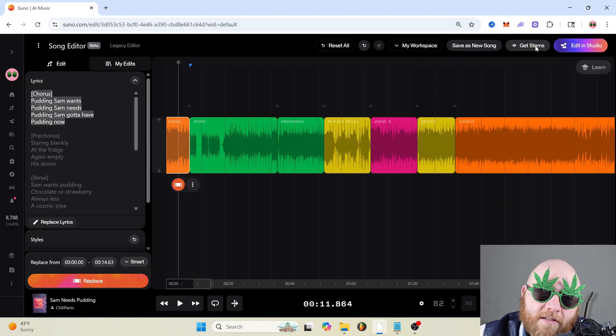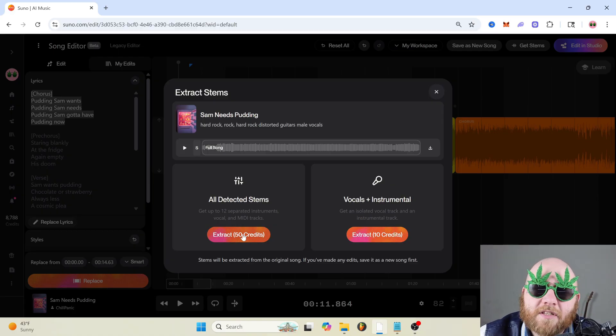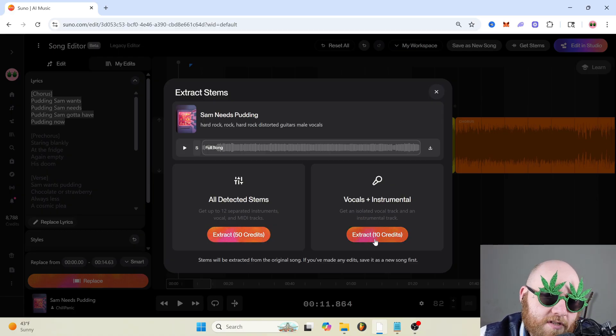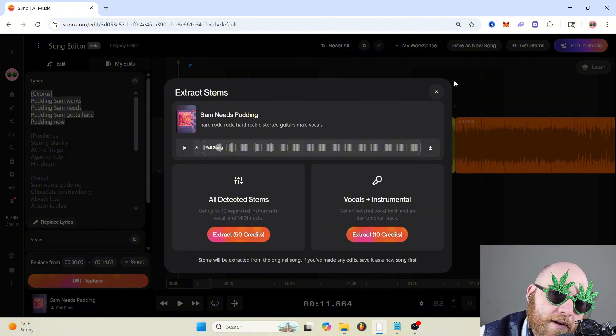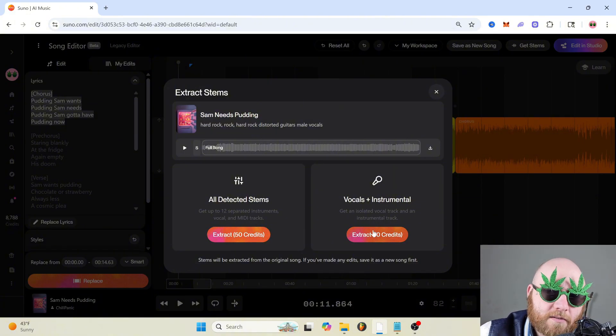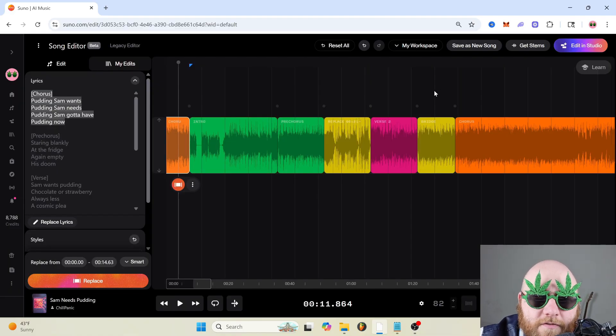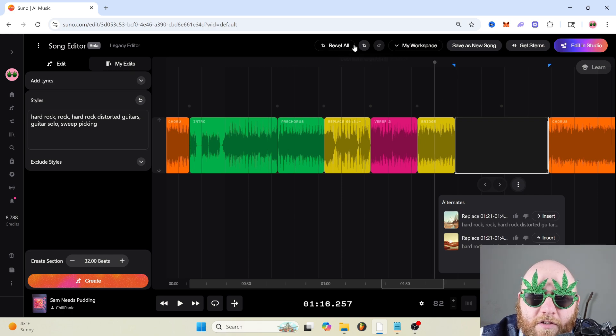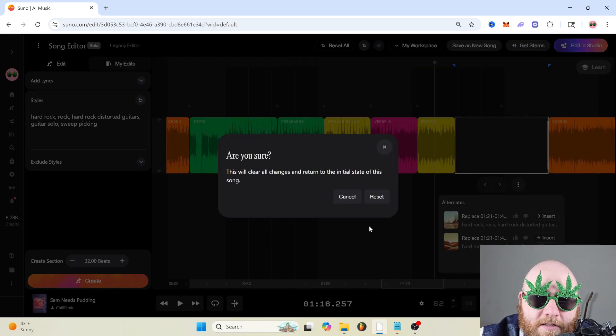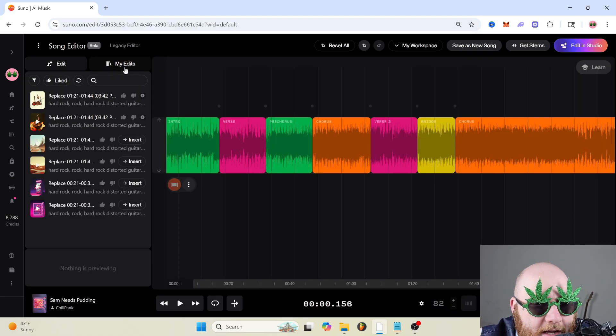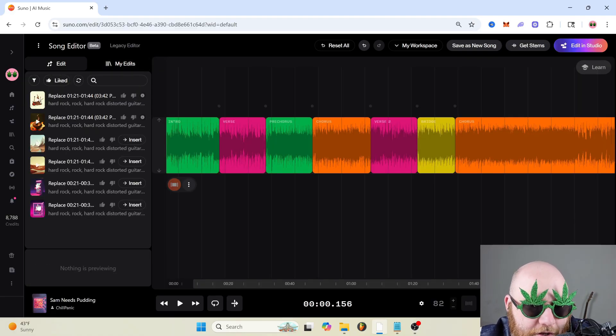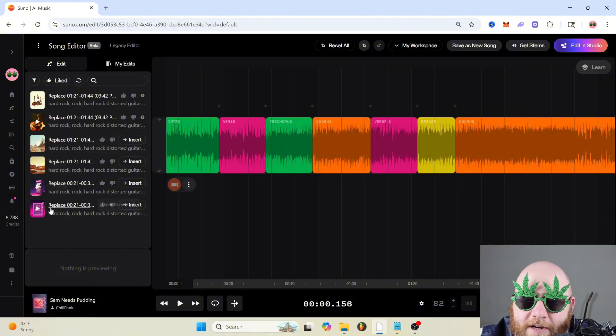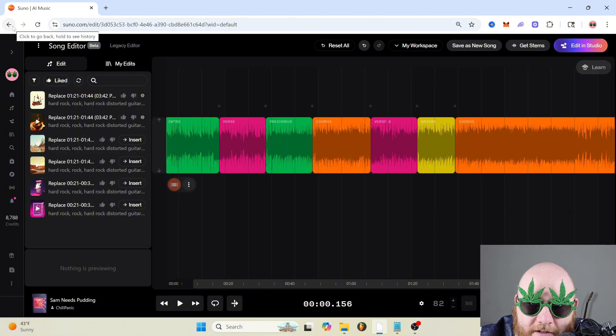You just click get stems, then you can either choose to get all of the stems like the drums, guitar, bass, and everything separate or just the vocal and instrumental. I'm not going to click one of these because it's going to take my credits. But after you do that, you can download them all individually, put them in a DAW, use them however you want to. And if you made a bunch of edits that you don't like, you can just go at the top and click reset all. And if you want to look at all your edits, you can click my edits on the left side and it'll show you all the sections that you regenerated. And that's pretty much it for the editor.